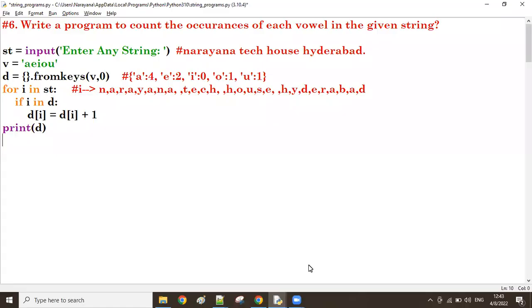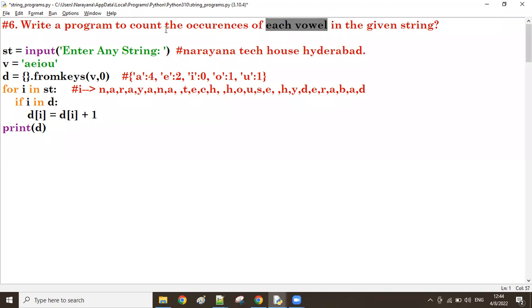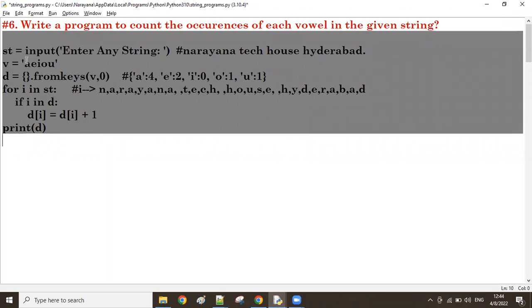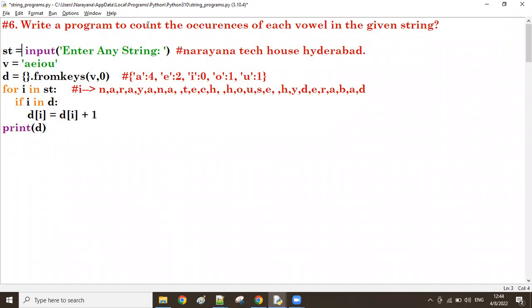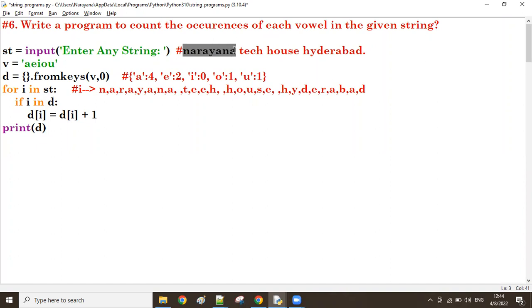Good afternoon guys. In the previous program we counted all occurrences of each vowel - how many times each vowel appeared in the given string. That was program six. Now what we do in program number seven is we'll try to count the occurrence of each character, not only vowels. Each unique character - how many times it is repeated in the given string.